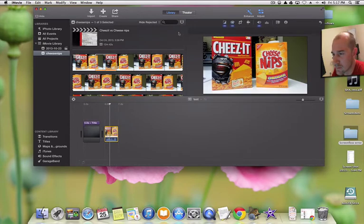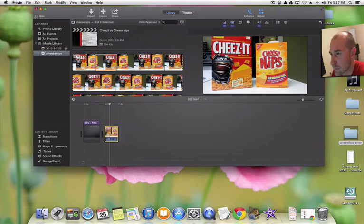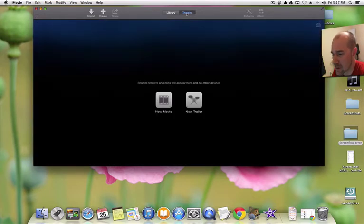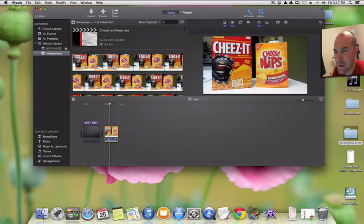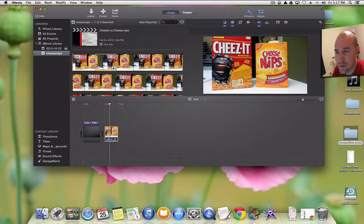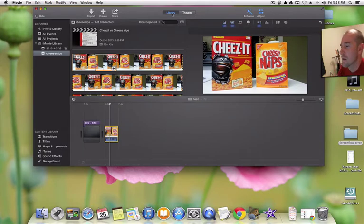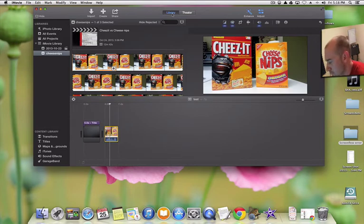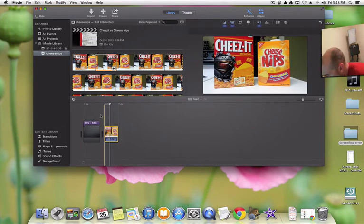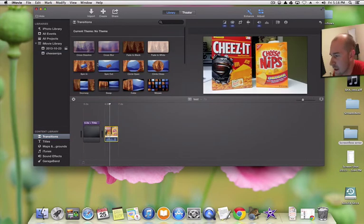With this version you have a library, and also what's called a Theater, where you can save your movies and view them on something like an Apple TV through the cloud. You can also view them on your iPhone if you have one — I have an Android myself. The transitions didn't give me any major problems.